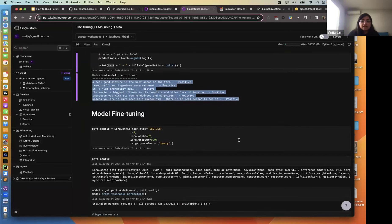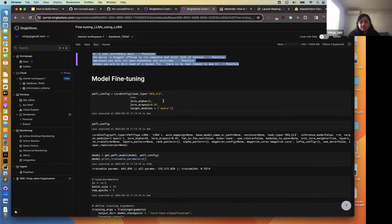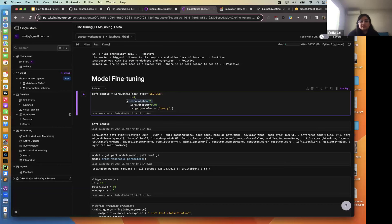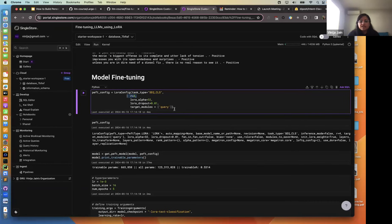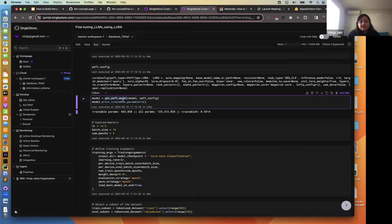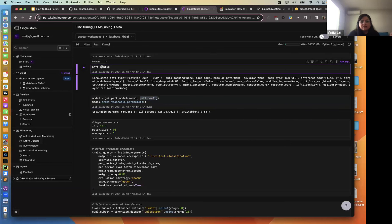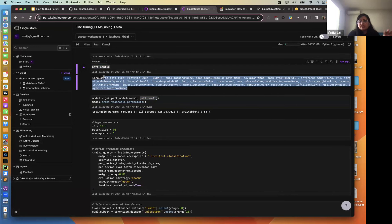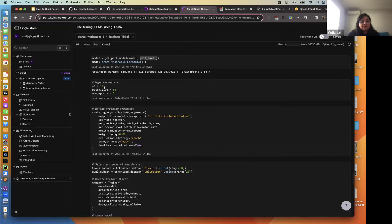Now let's evaluate against our fine-tuned model. We update our parameter-efficient fine-tuning configuration: dropout, LoRA's alpha, and the rank. You can play around with these hyperparameters to see what works for your use case. Then we call the get-PEFT-model function with our model and config. There are many different inputs and flavors that go into LoRA's configurations that you can manipulate and try for your use case. We're using the default values here.